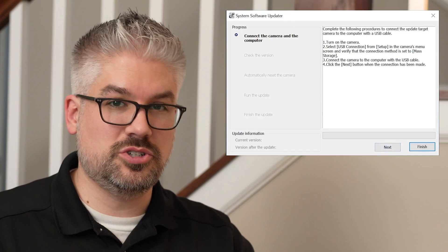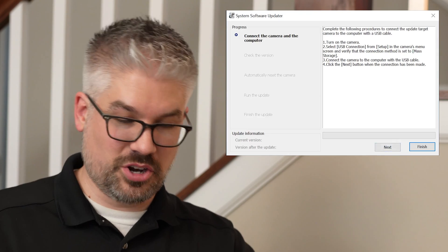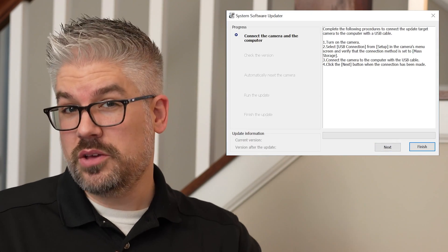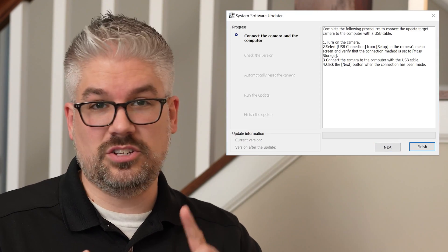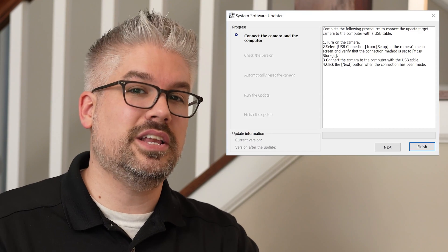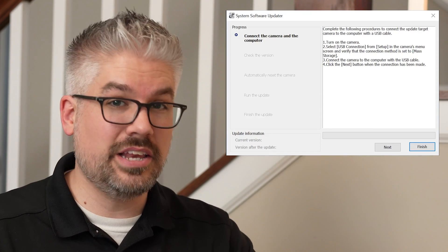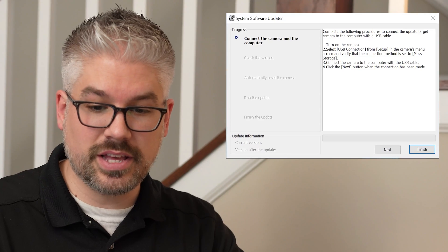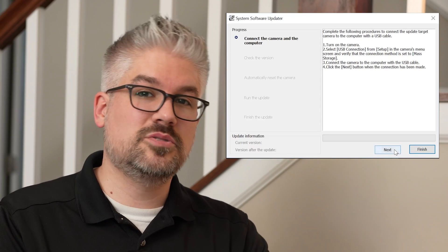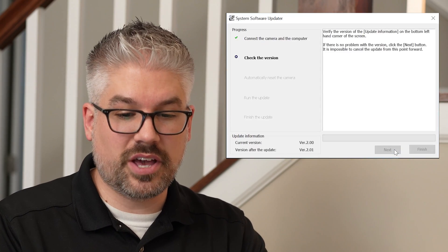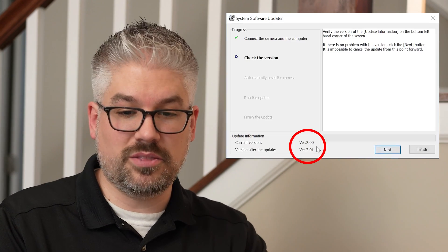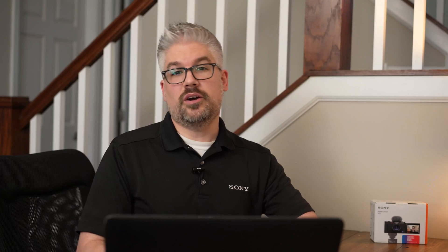Now that you have the computer and camera prepared, go ahead and run the firmware update file. On screen, it will tell you the order in which to perform the actions, such as turning on the camera. The camera should already be in Mass Storage mode — just check to make sure. Then connect the camera to the PC with the supplied USB cable and hit Next. The screen will show you the current version of the camera and what it will be updating to.